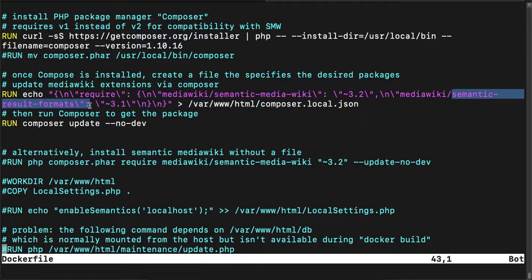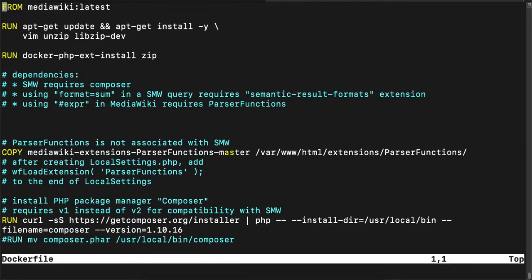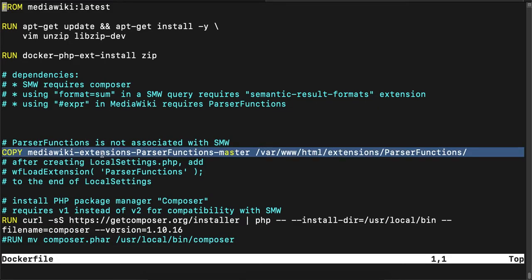The second thing I'm using is called Semantic Results Formats. This allows me to perform numerical calculations on the results from Semantic Media Wiki — for example, summing all the values in a query. The last extension is called Parser Functions, which allows me to do mathematical operations with the keyword expr or if expr. So these are pure numerical calculations.